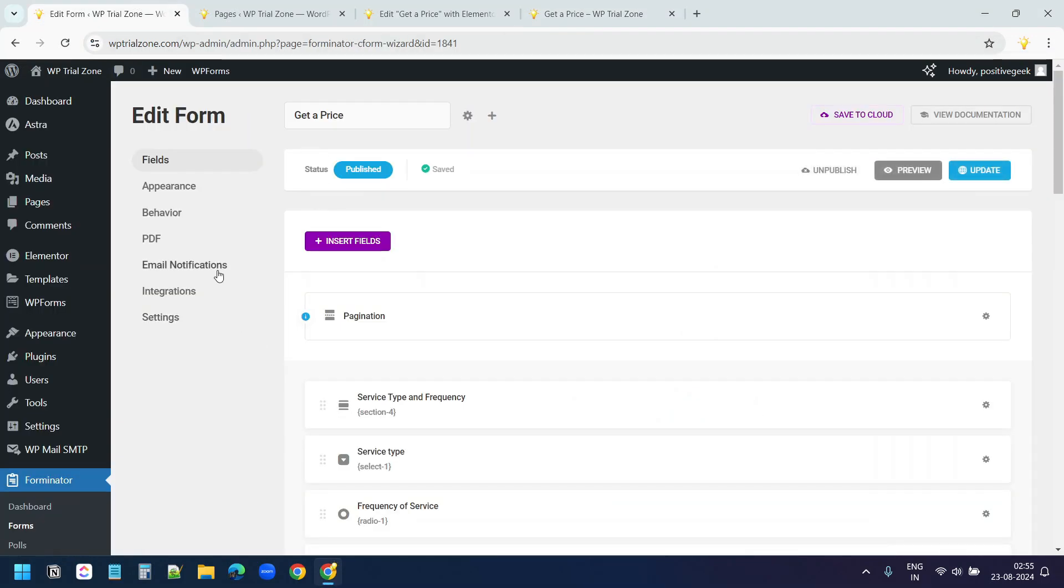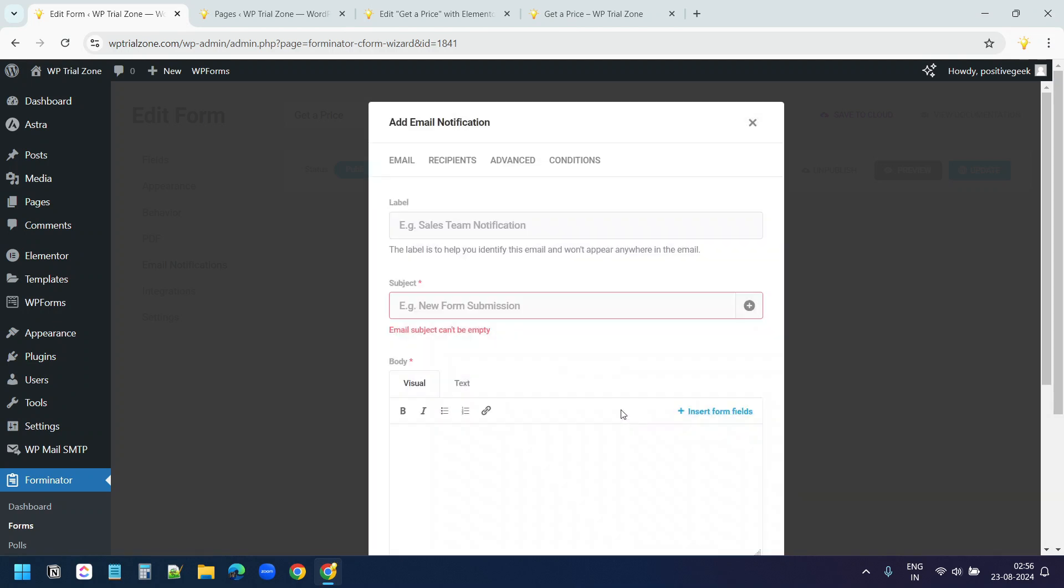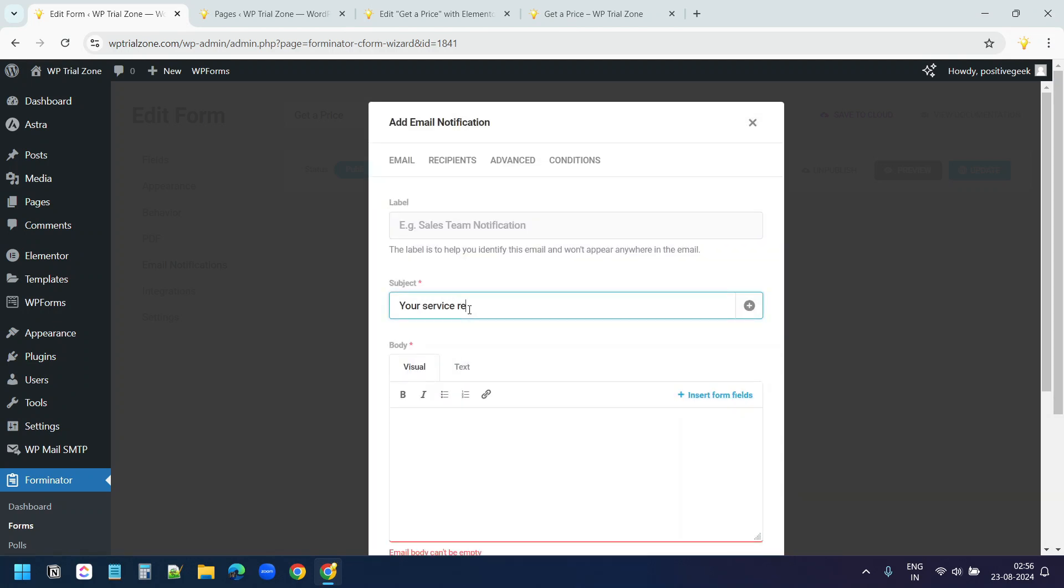Here under email notifications. By default, it will send an email to the admin. But I want to add a notification for the visitor who will submit the form. I'll click on add email notification. The subject, your service request details.